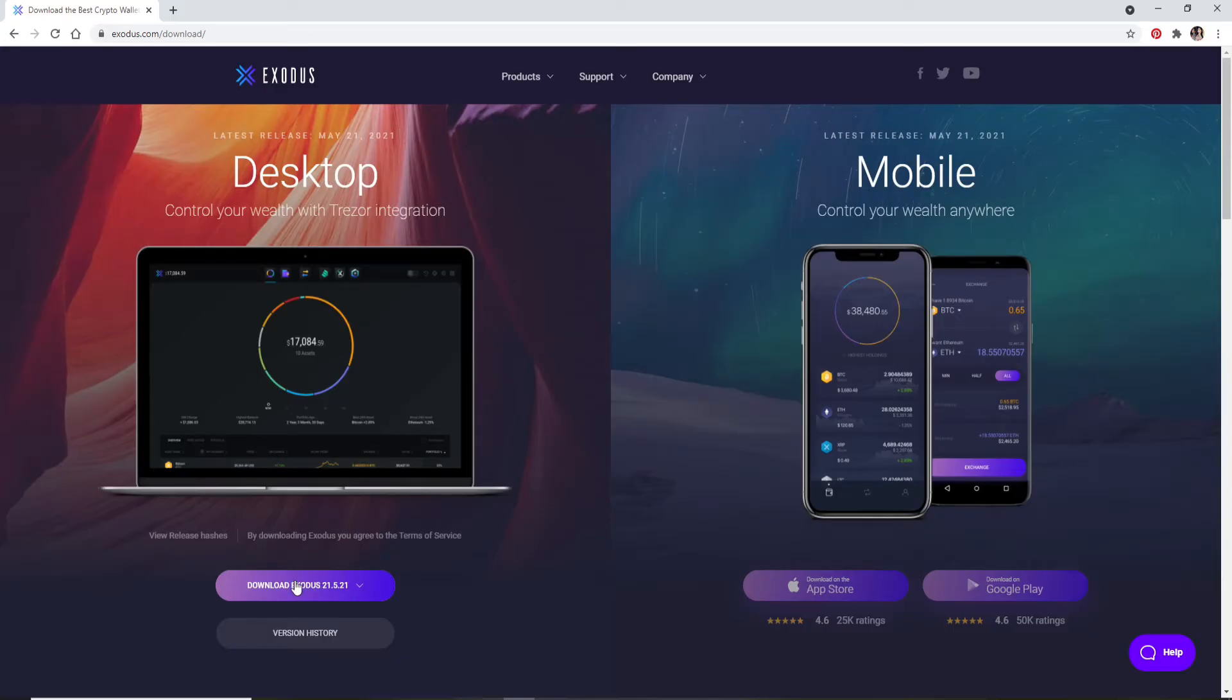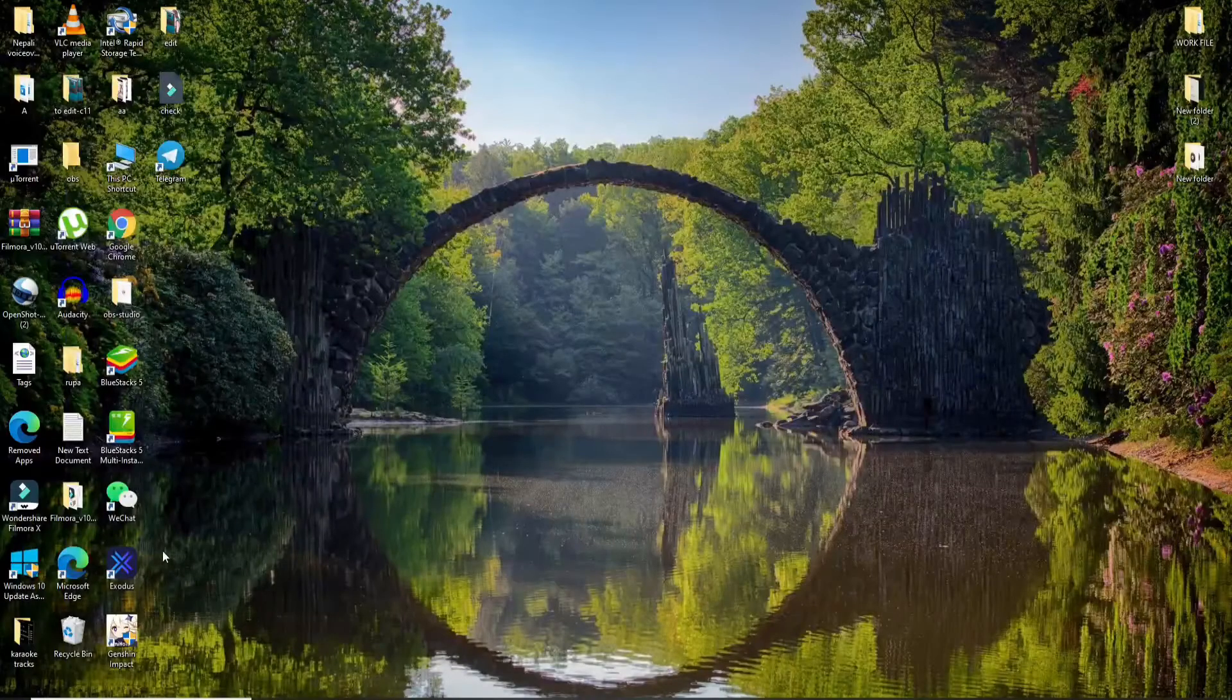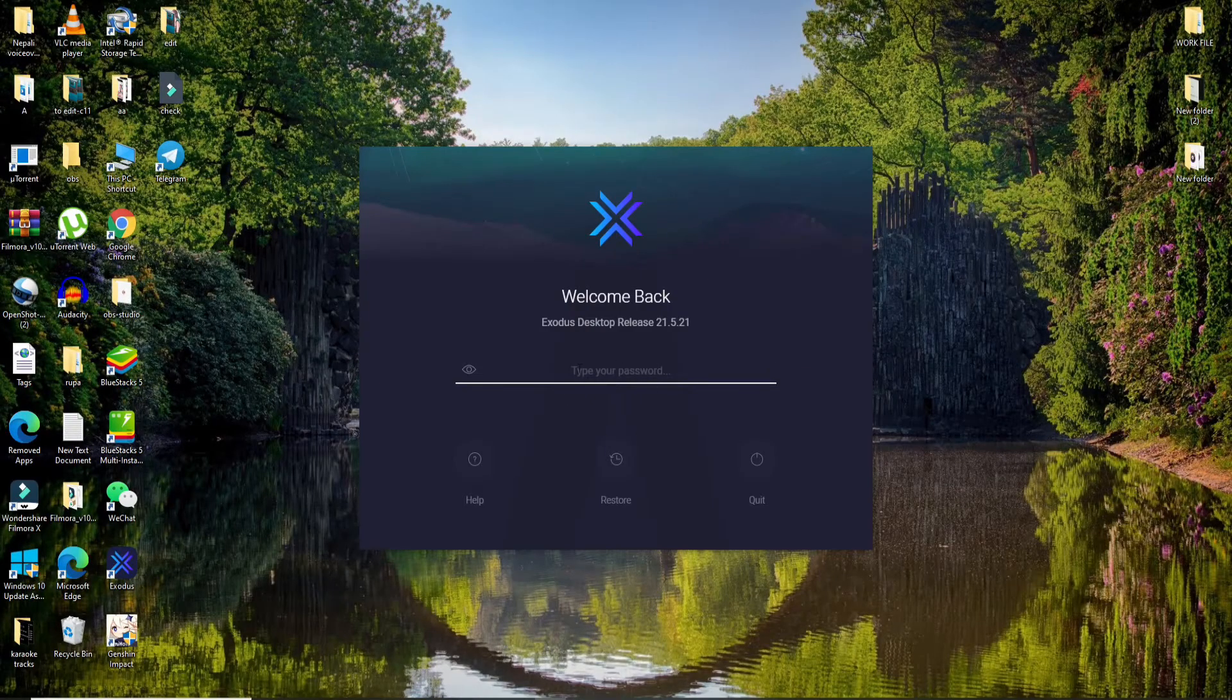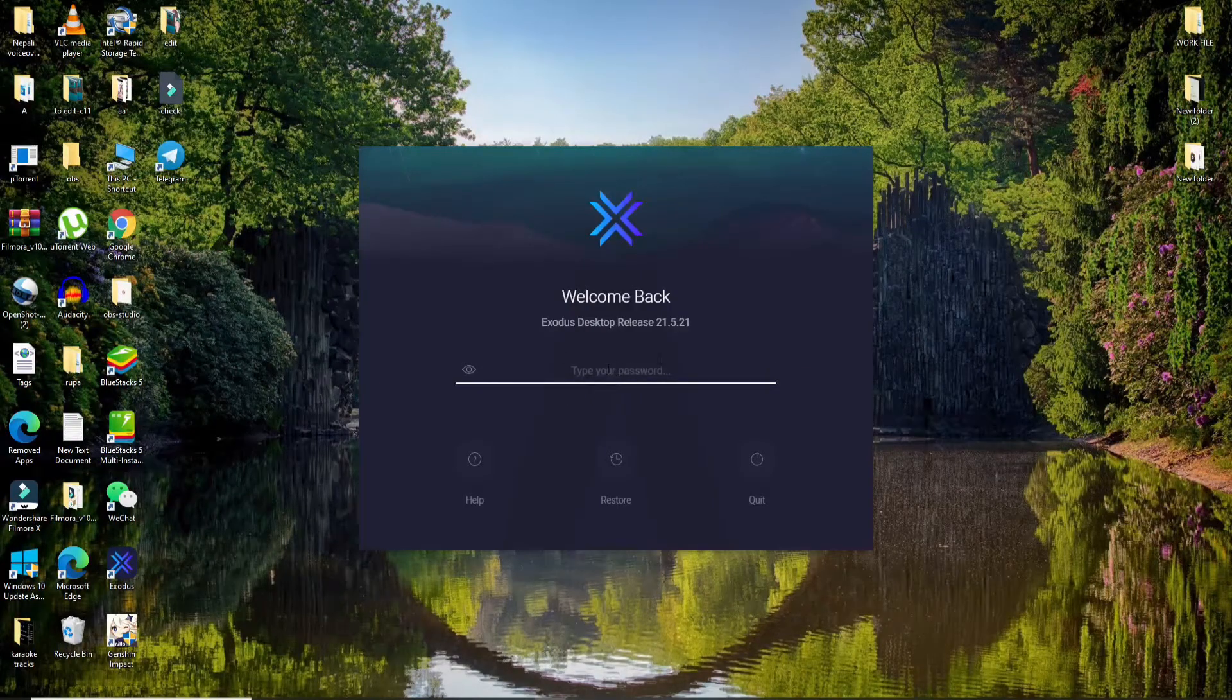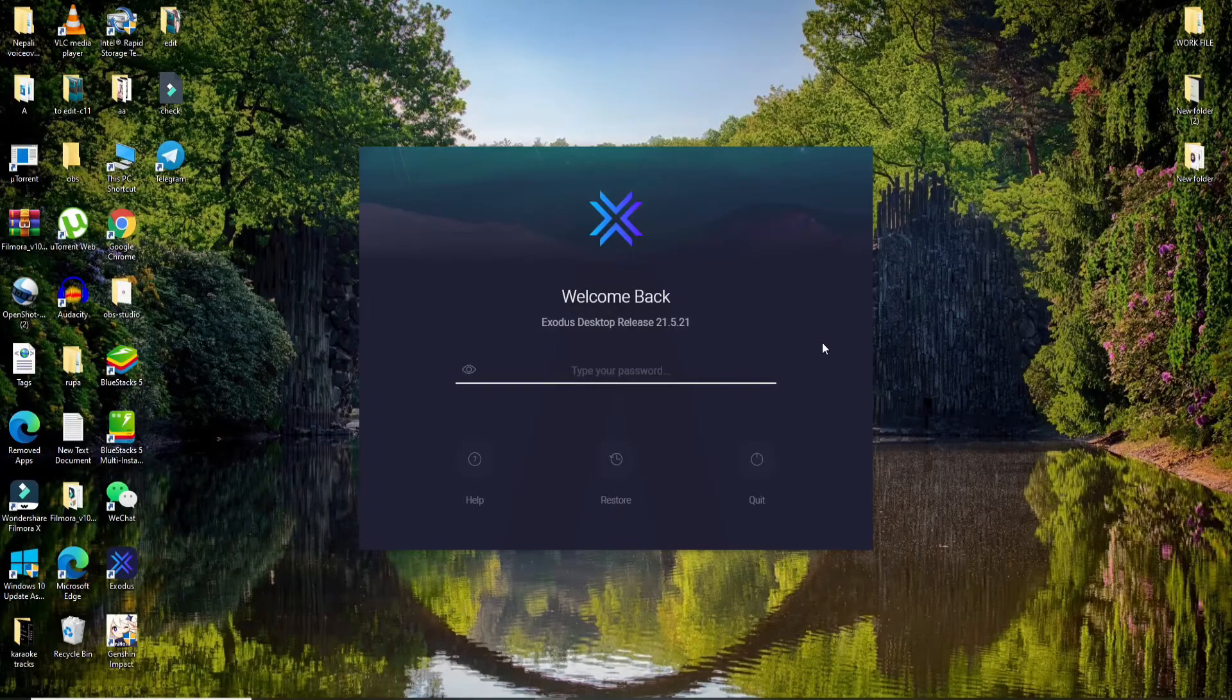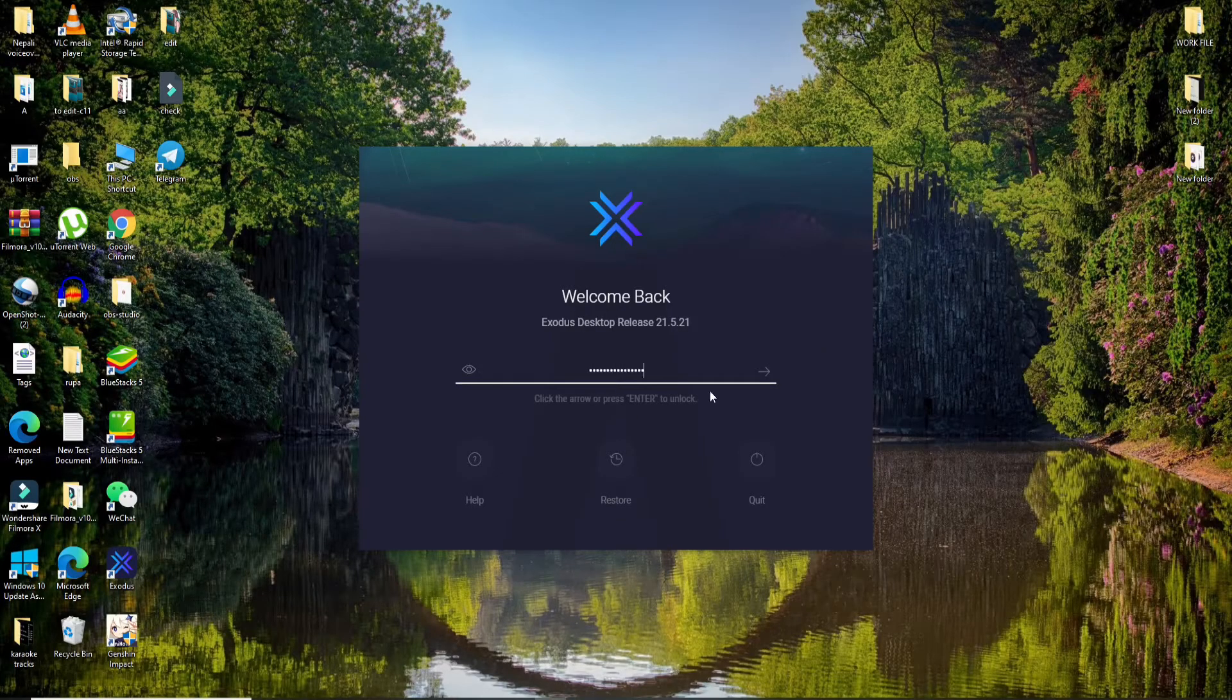As soon as the application downloads, simply click it open. Now in order to log into your account, you'll need to type in your password for your Exodus. Make sure to type in a valid password.